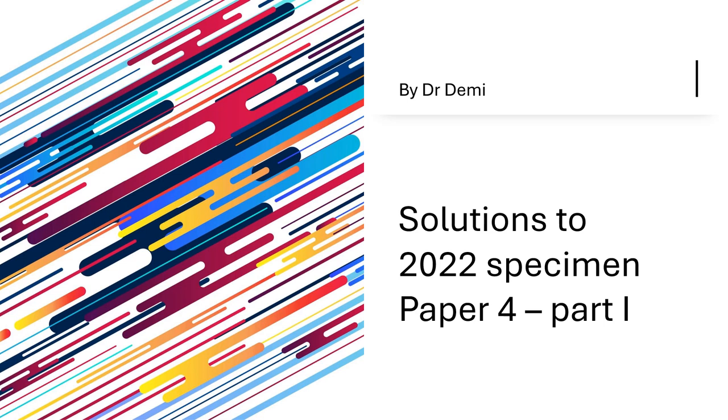For those of you who do not know, a specimen paper is released every time the syllabus changes so that you have an idea of what to expect in upcoming exams. When the syllabus changes in CIE, most of the time things have been removed as opposed to things being added, so you don't have to worry about what you're not covering but rather what you don't need to study for the exams.